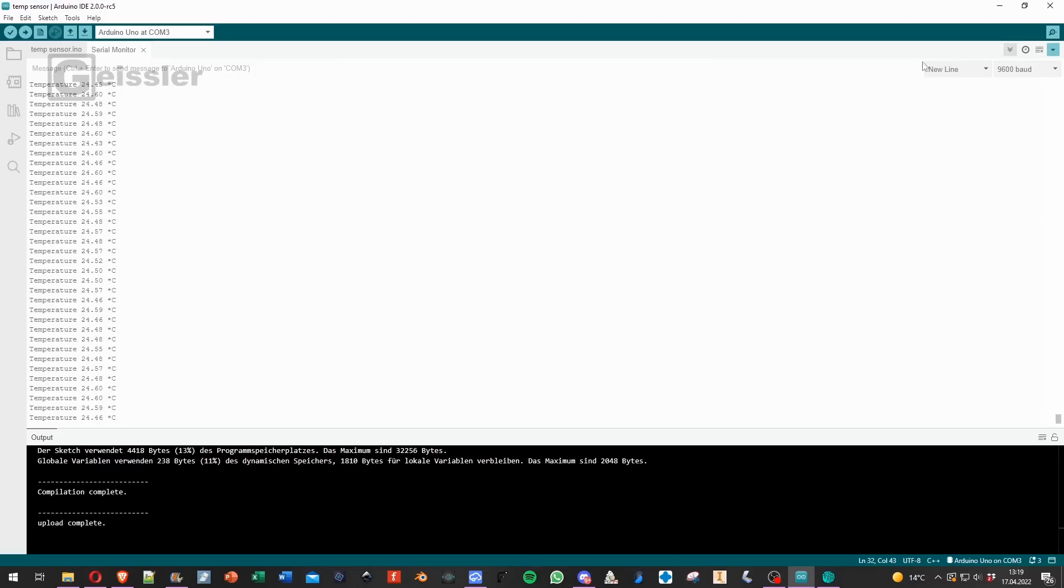Let's have a look. Activate auto scroll. And now they both read around the same measurements. Okay, now that works.